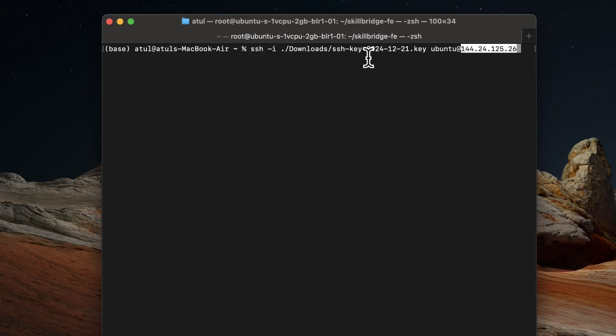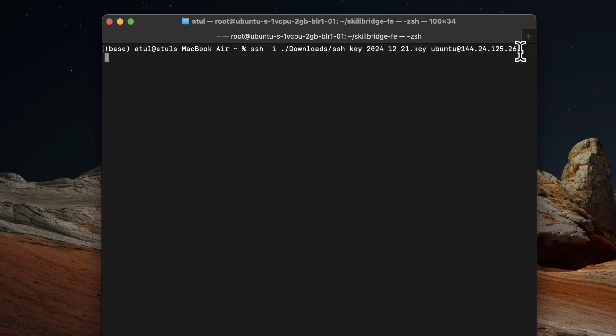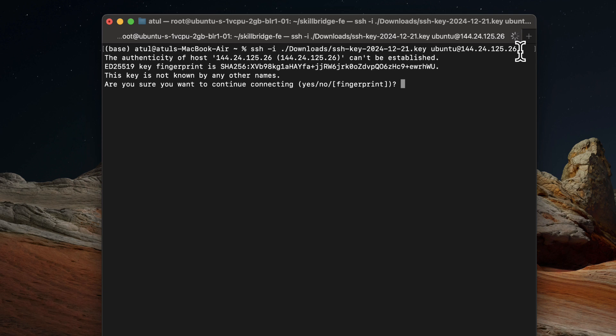So this is the syntax to SSH into the server. SSH -i and this is the private key. It's in download directory. I'll provide it and I'll do username at the rate IP and I'll do yes.